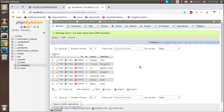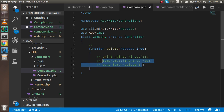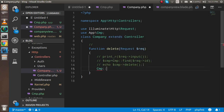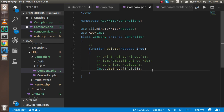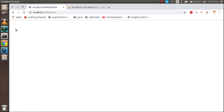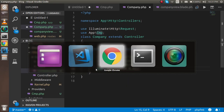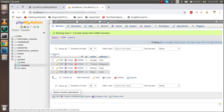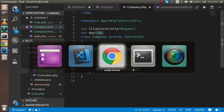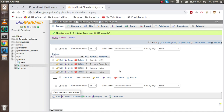Now let's see how to delete multiple records at once — for example IDs 4, 5, and 6. Instead of the find-and-delete approach, use: CMP::destroy([4, 5, 6]). This deletes the whole array of IDs in one call. After submitting, refreshing the database shows that IDs 4, 5, and 6 are all gone. This is another way to delete a collection of IDs from MySQL.